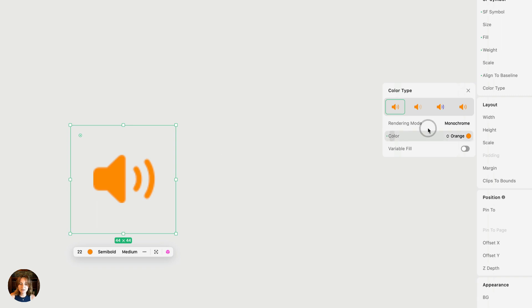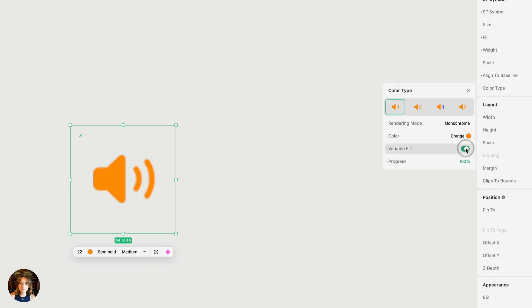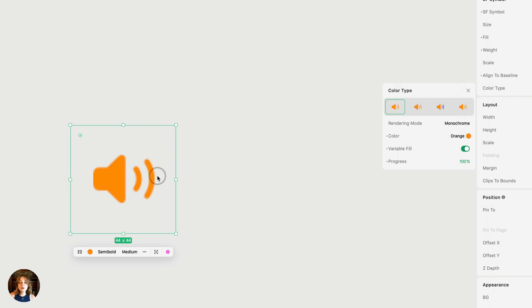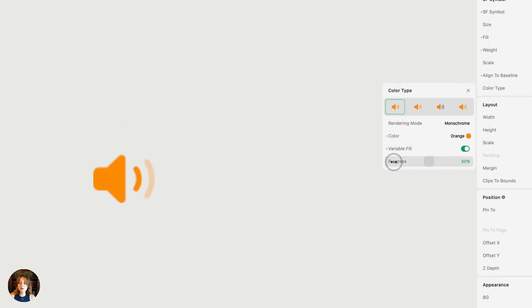Let's choose this speaker symbol. I now have this volume button, and it doesn't matter which rendering mode you're in — any of them will work with variable fill, except maybe multicolor. Once you have variable fill turned on, you'll see a new property called progress, which goes as a slider from zero to 100.